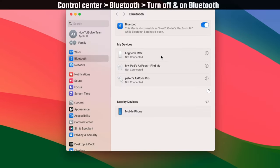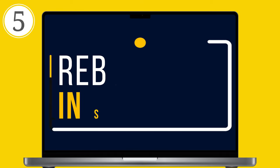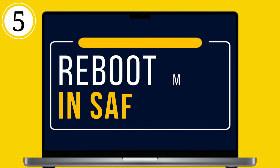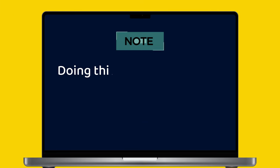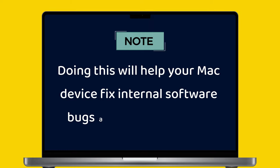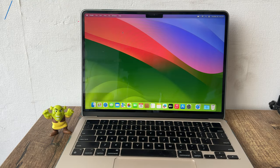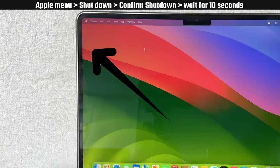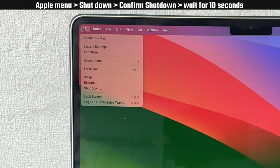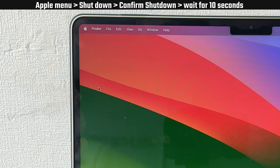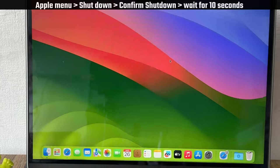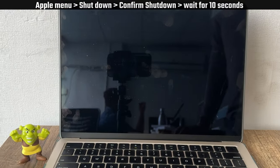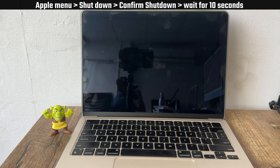If you're having trouble connecting to Bluetooth devices, follow the fifth solution: reboot the Mac in safe mode. Doing this will help your Mac fix internal software bugs and repair your disk. For M1 and M2 chip Mac, go to the Apple menu at the top left corner, then click on the shut down option. Confirm the shut down process. You must wait at least 10 seconds to shut down your Mac.